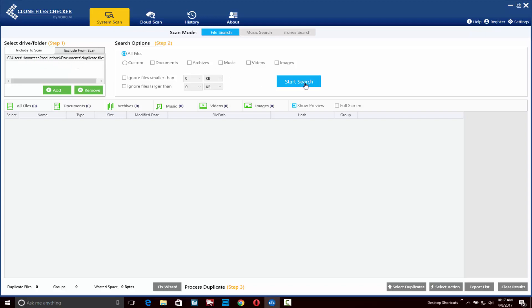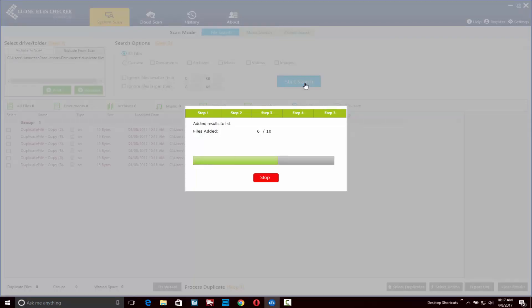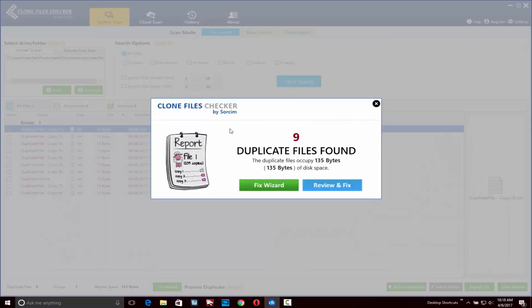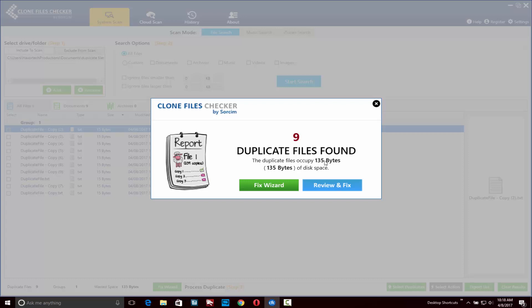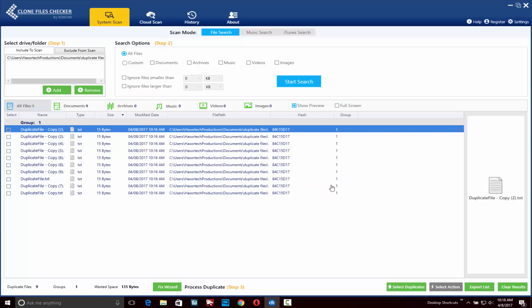Go ahead and click on the start search button. Once the search completes, it's going to give you a message showing you how many duplicate files were found and how much space those files are taking up. You'll have two options here: you can either run the fix wizard or review and fix. I'm going to click on the review and fix button.